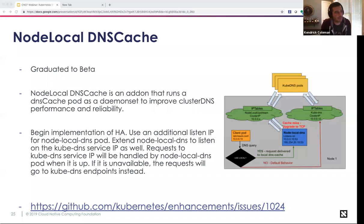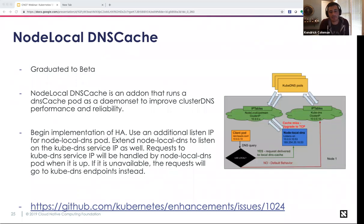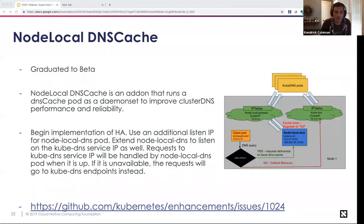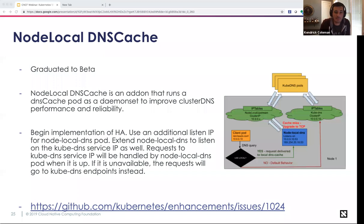SIG Network: Node Local DNS Cache is graduating to beta. This is an add-on that runs a DNS cache pod as a DaemonSet to improve cluster DNS performance and reliability. It runs CoreDNS as its DNS cache with hostNetwork set to true, creating a dedicated dummy interface with a link-local IP to listen for DNS queries. Cache misses are forwarded to the cluster DNS instance. It had been in alpha since 1.13; HA was the most common ask, and now HA enablement is being provided as part of the GA criteria path.